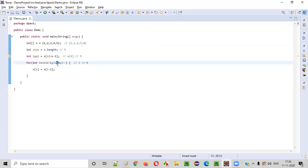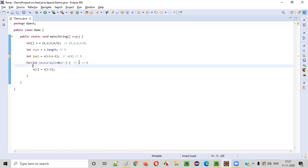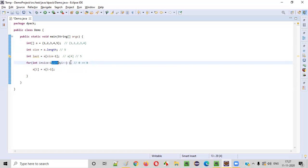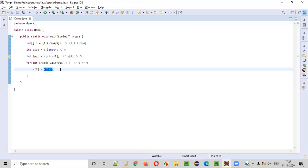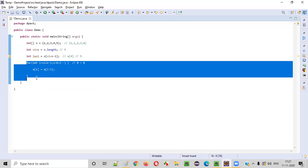There's a problem with the equal symbol in the loop condition that has to be removed. I'll tell you why. When i becomes zero, you are saying zero greater than or equal to zero, which is true. So we'd go inside the for loop. But then a of zero is equal to a of minus one — is that possible? No. A of minus one doesn't exist. That is the reason we should not give the equal symbol. If you don't give the equal symbol, zero greater than zero is false, and we come out of the for loop.